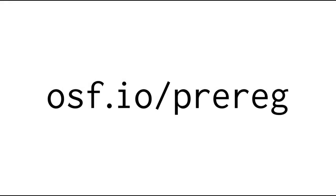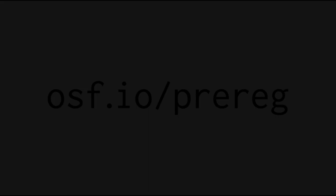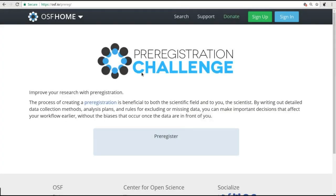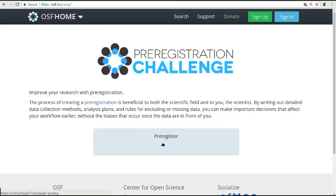The easiest way to start putting together your pre-registration is to visit osf.io/prereg. That's prereg P-R-E-R-E-G. From there, click the pre-register button. That will prompt you for a title and then move you directly to a web form where you can begin entering information about your research plan.